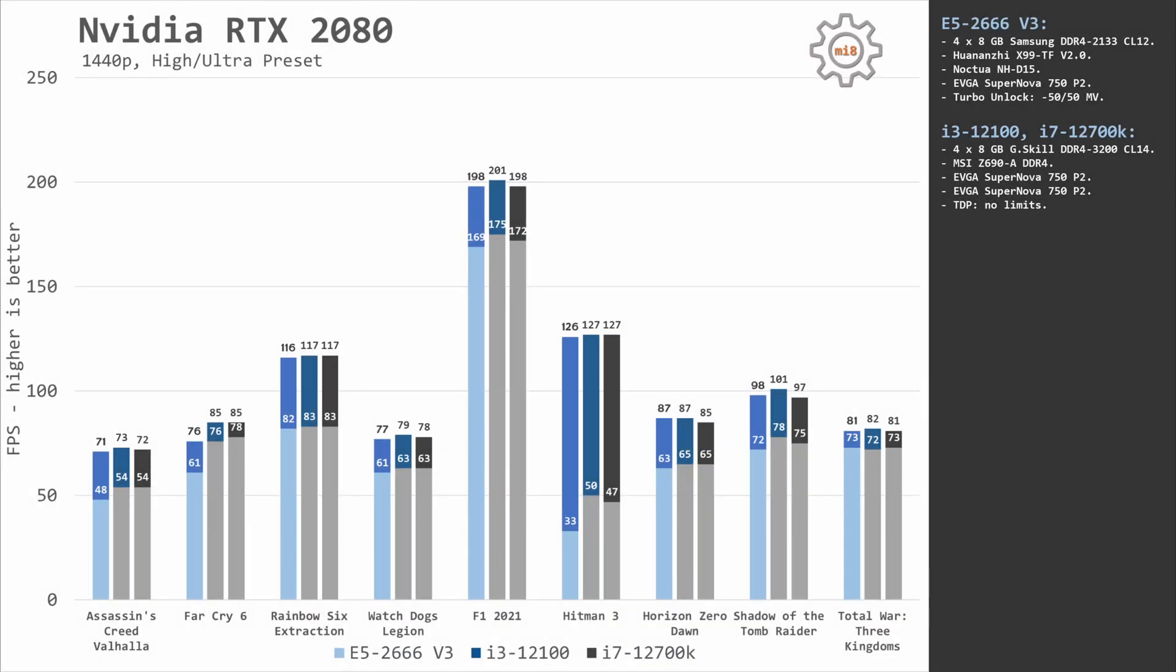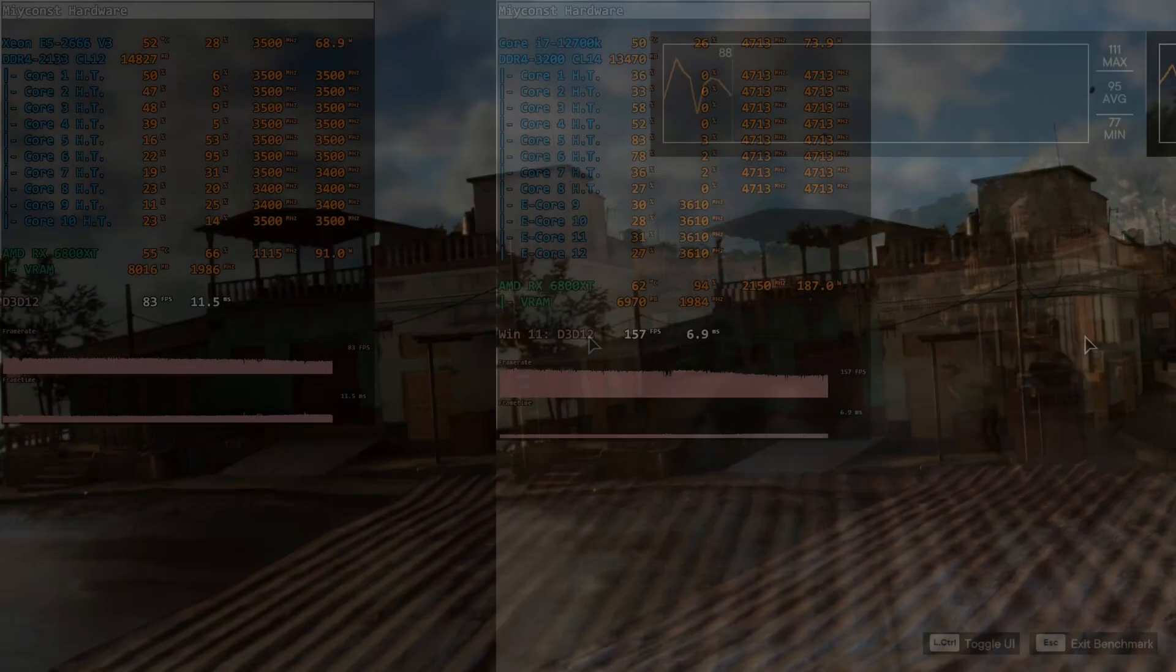Increasing resolution to 1440p and NVIDIA RTX 2080 is no longer that powerful. The performance between all three CPUs is almost identical. Even in Far Cry 6 we don't see a big gap between Xeon E5 and i3/i7 CPUs.